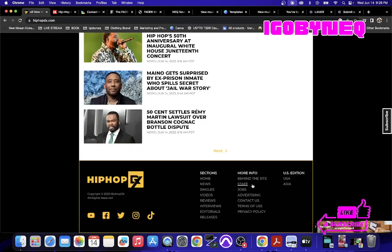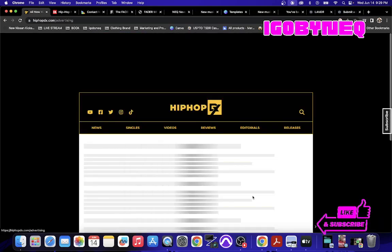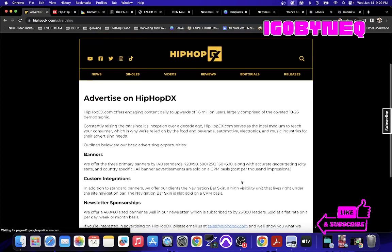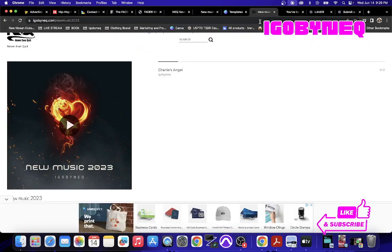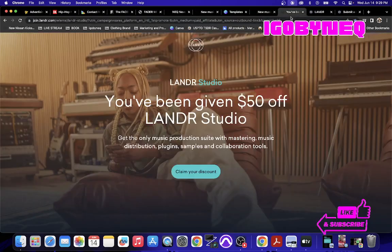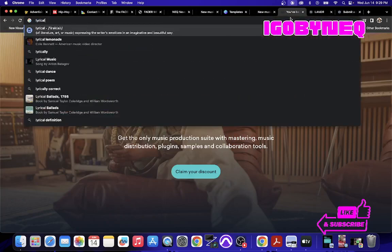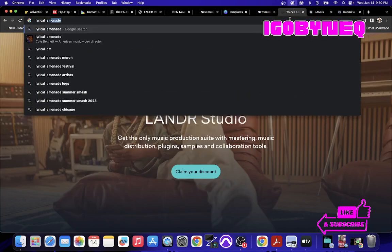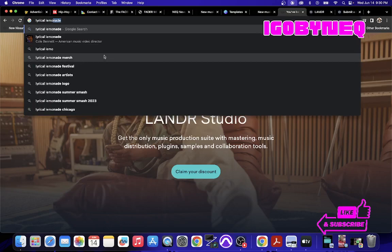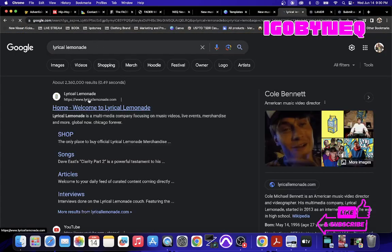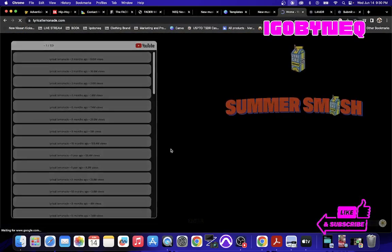And this is the same with all of these other platforms. Every media platform that you can think of. Let's talk about, what is it called? Lyrical Lemonade, right? I'm probably spelling that wrong.